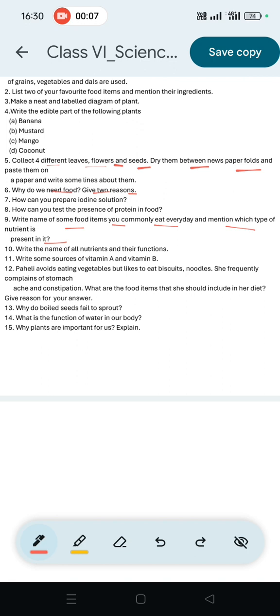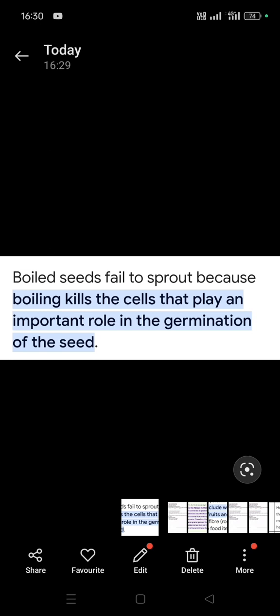Why do boiled seeds fail to sprout? Boiled seeds fail to sprout because boiling kills the cells that play an important role in the germination of the seed.